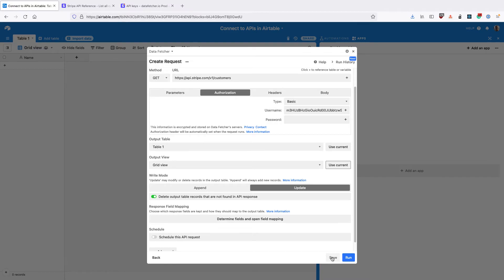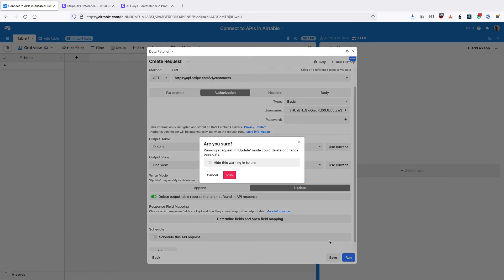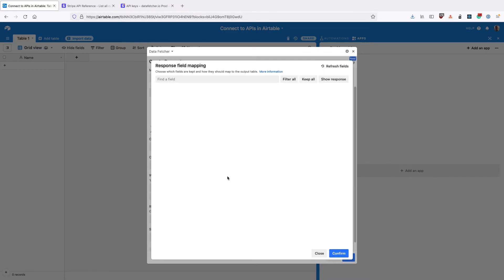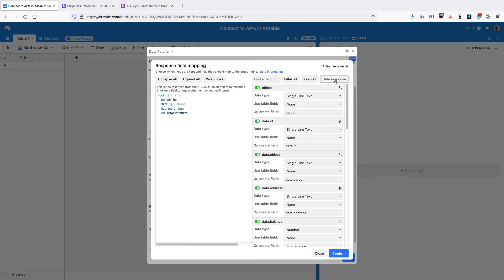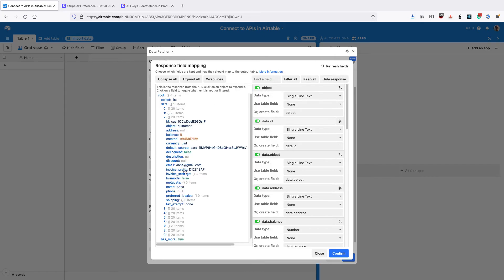Finally click run and we can see that all these fields come back from the API. If we click show response, we can see the actual data that comes back.